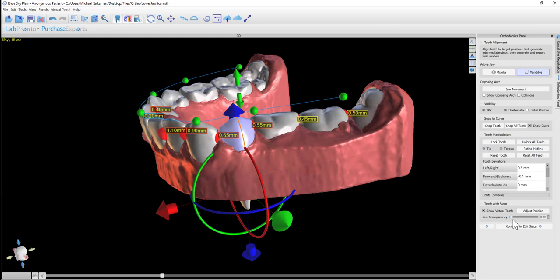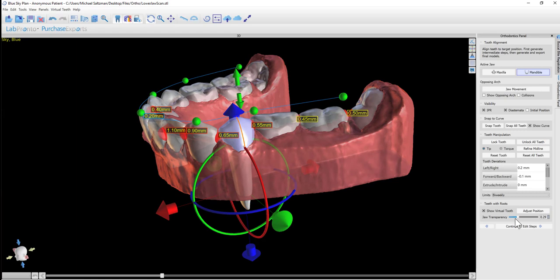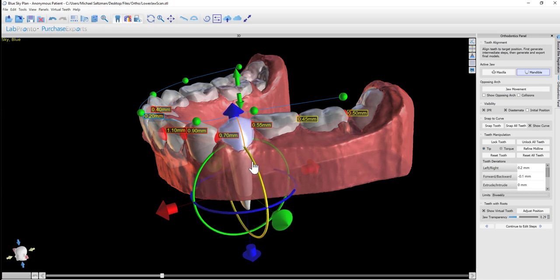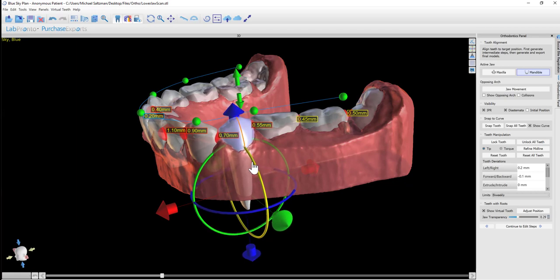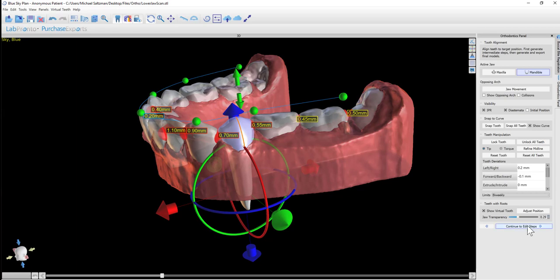We can use the jaw transparency slider to be able to see through the jaw and see the roots and how the roots move with the tooth when we rotate with the widget. Once we have our final tooth setup, we can click Continue to Edit Steps.